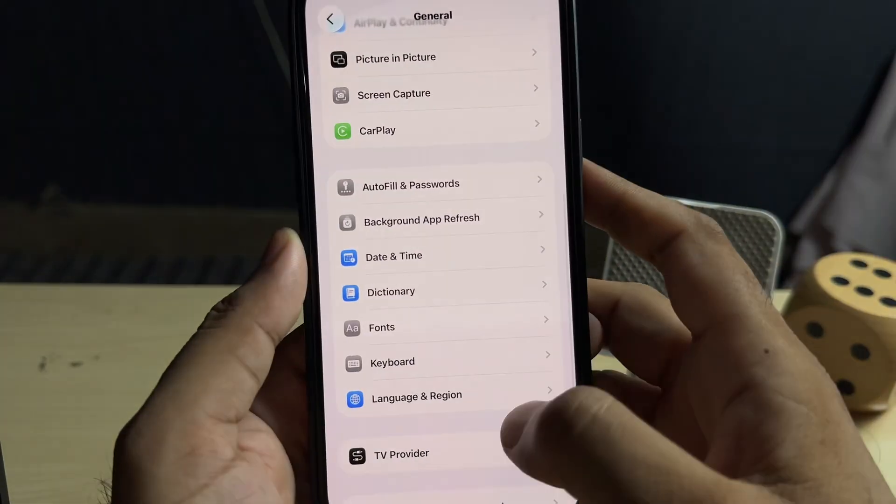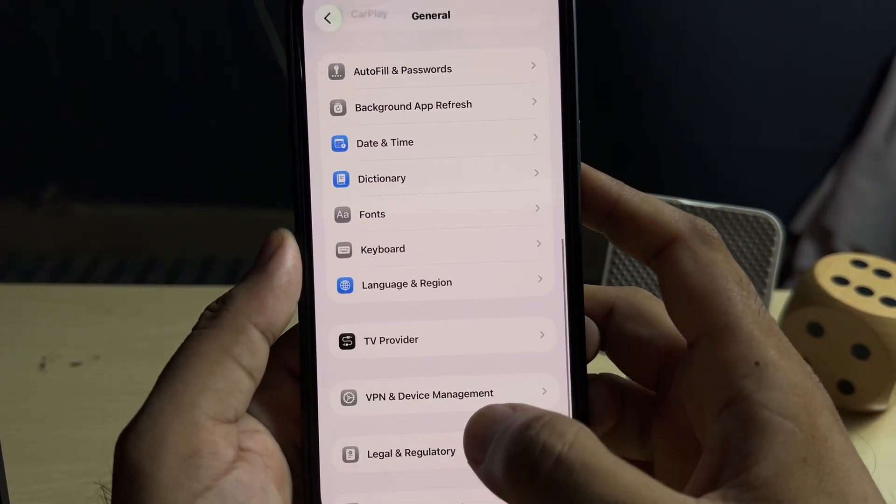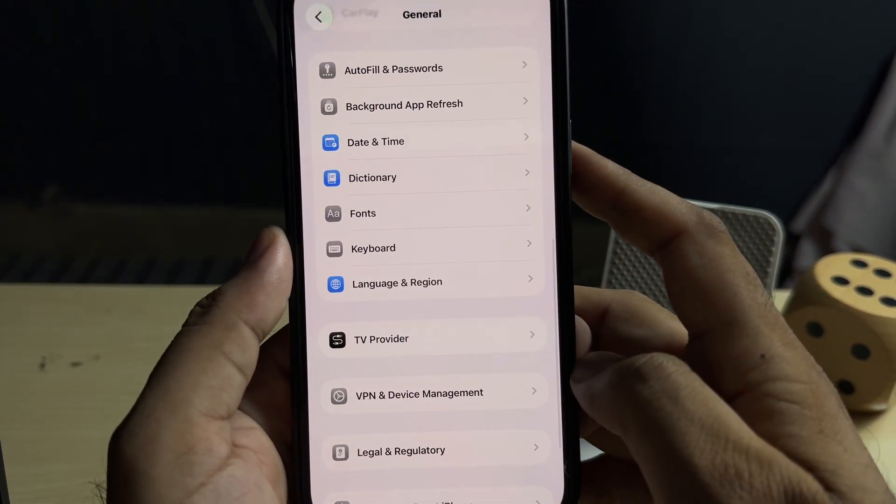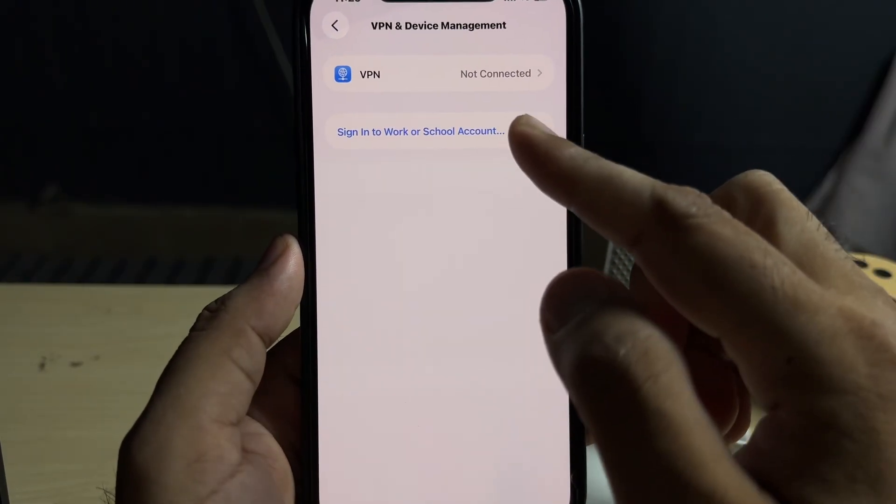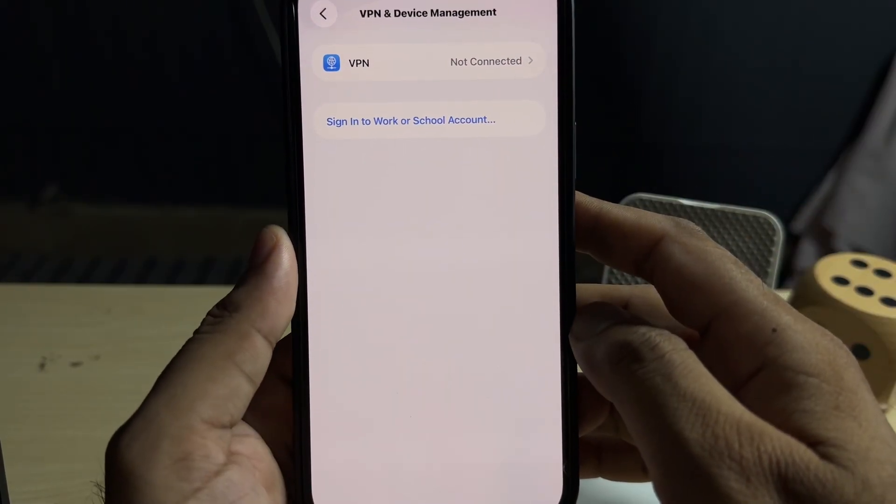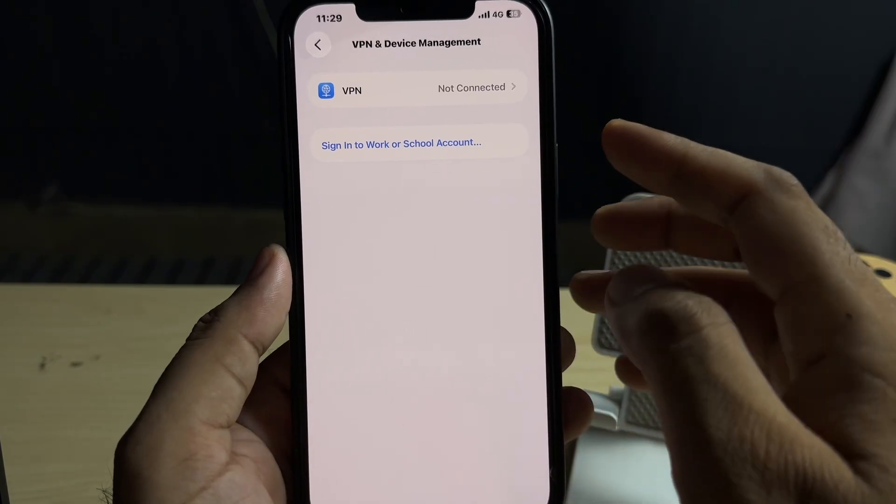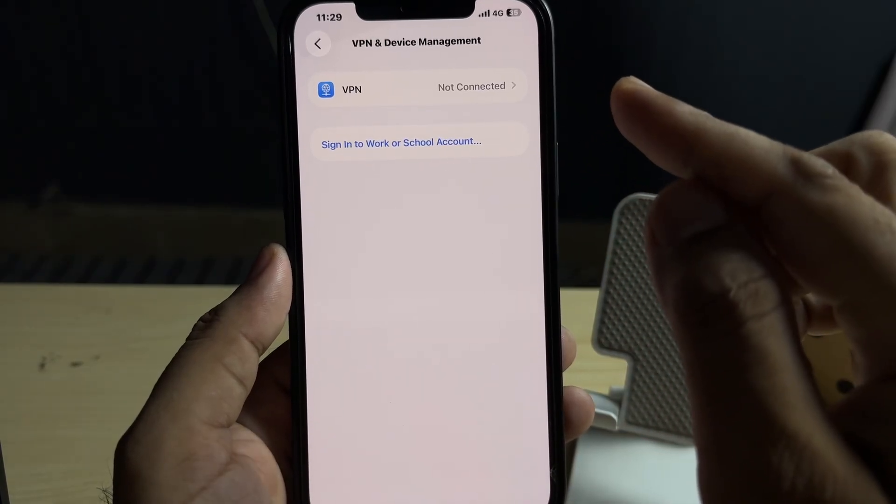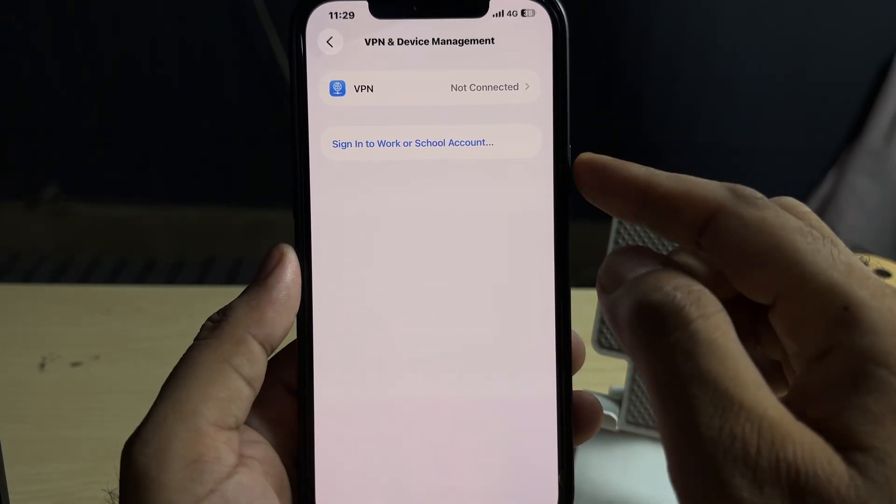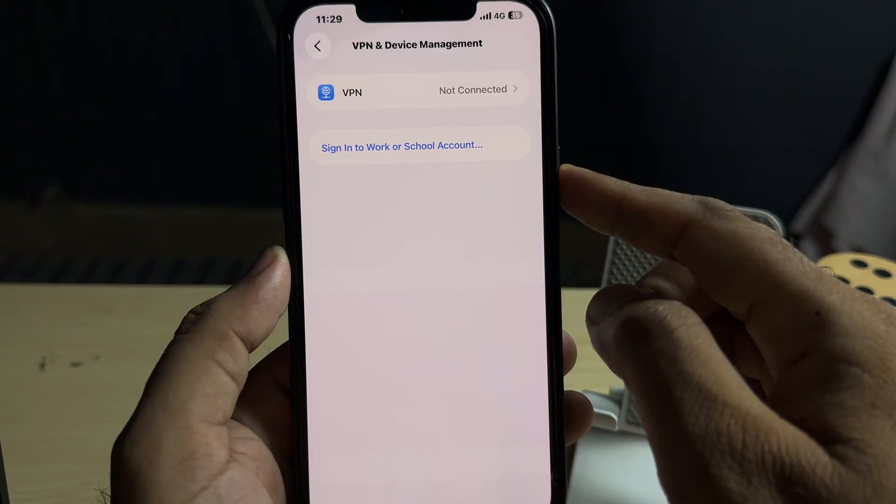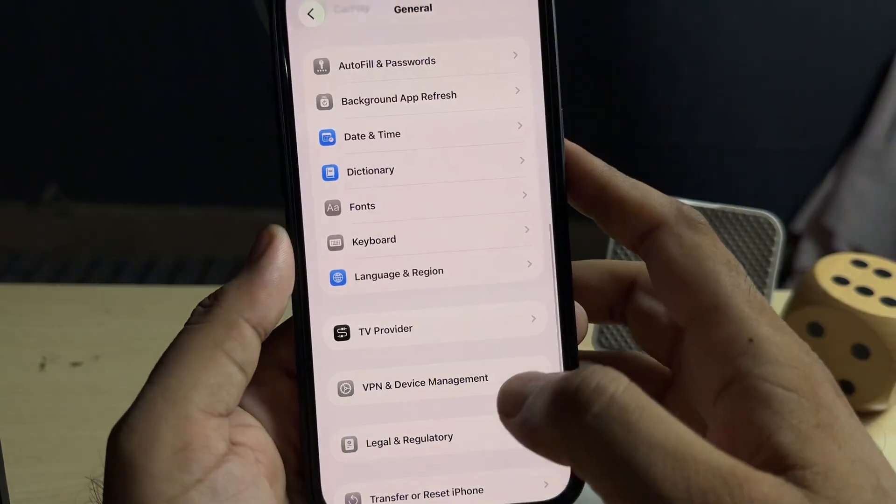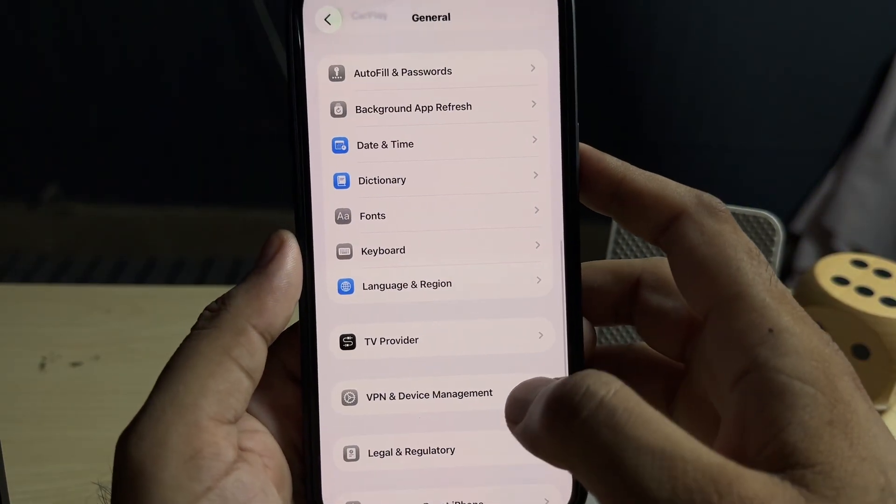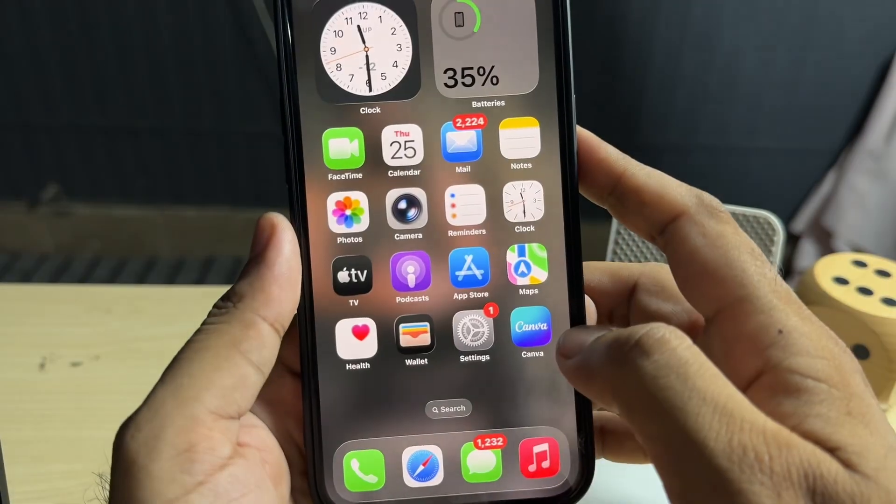After that, you need to scroll down below and tap on VPN and Device Management. Make sure there is no profile showing here in your iPhone. If there is any profile showing in your iPhone, just remove it. After that, you can easily remove that iOS 26 beta. If that method's not working, then move to the next solution.